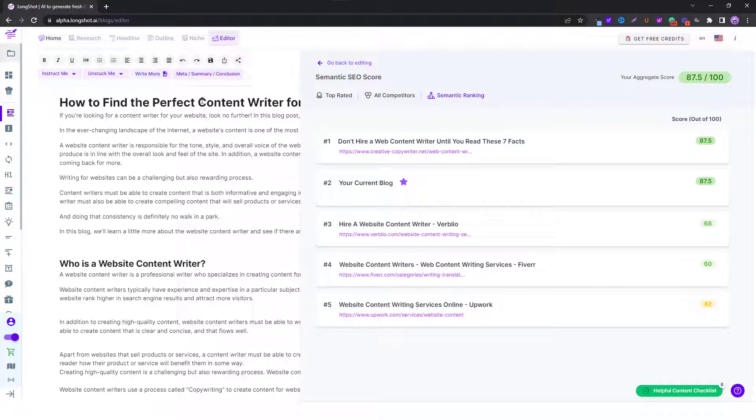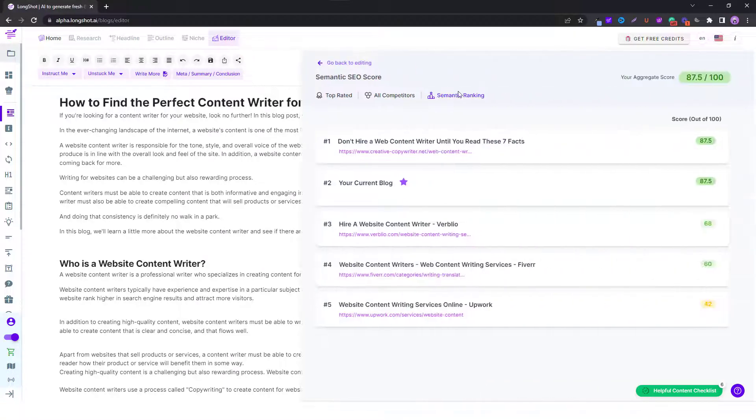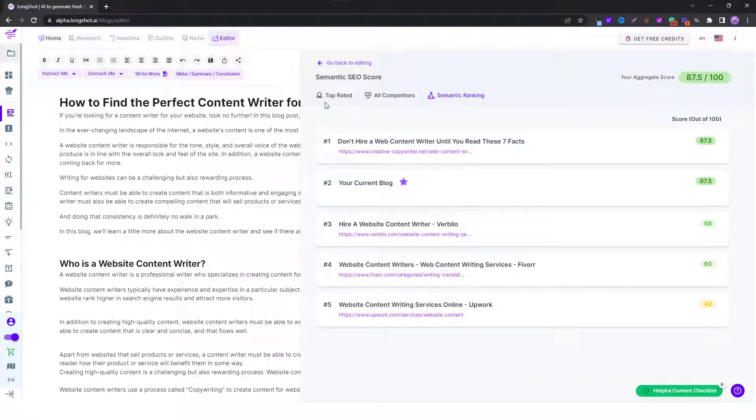Overall if you talk about this topic, content writer for website, and you look at these results, the people also ask questions, you can see that your content should do pretty well. It's always desirable that you go for a high score. The higher the score, the better the chances of your content ranking.